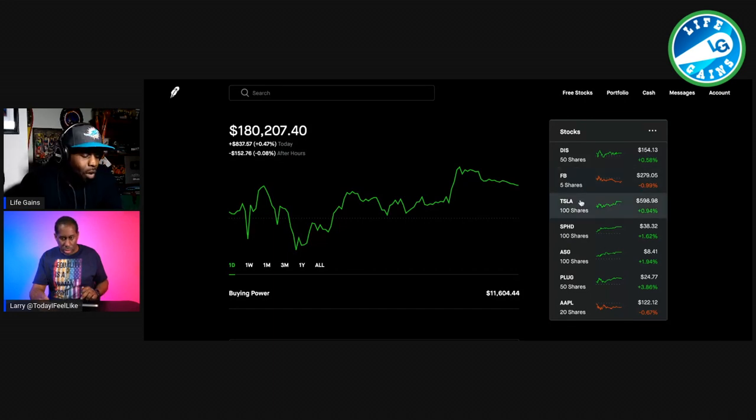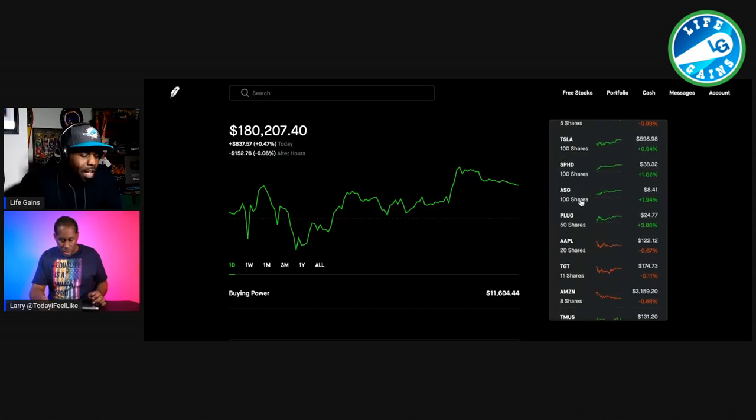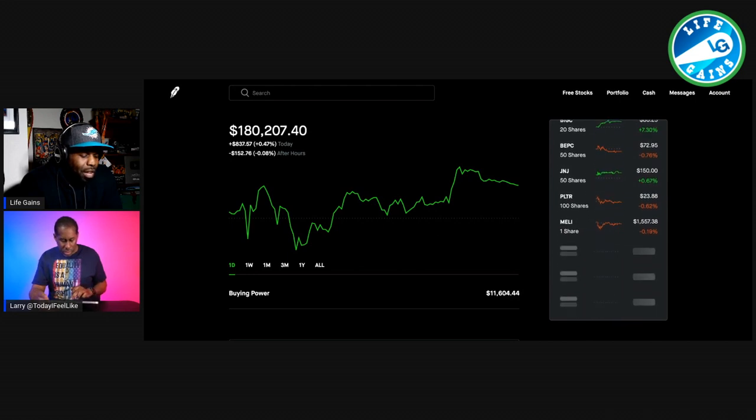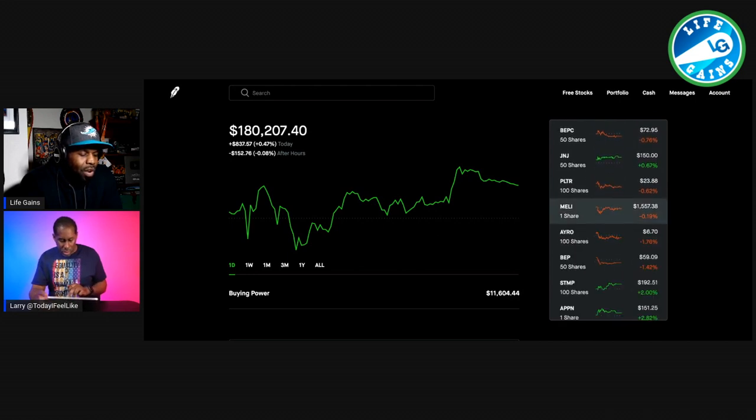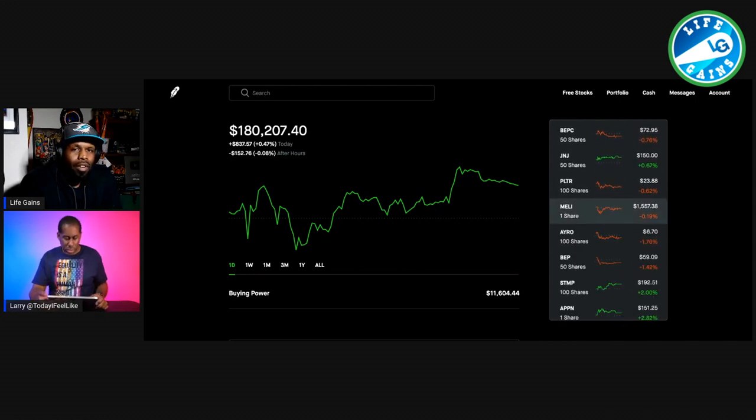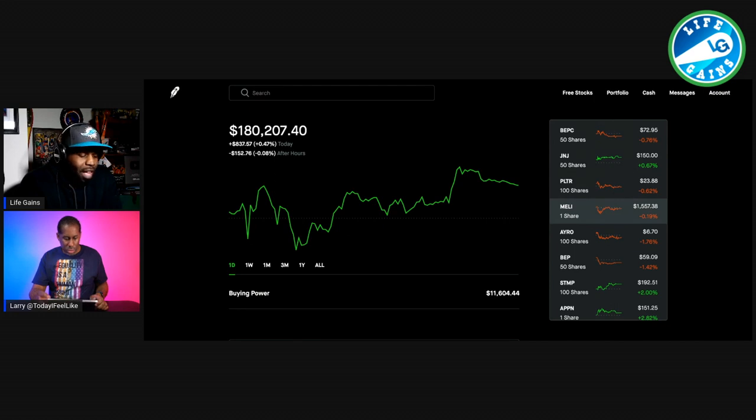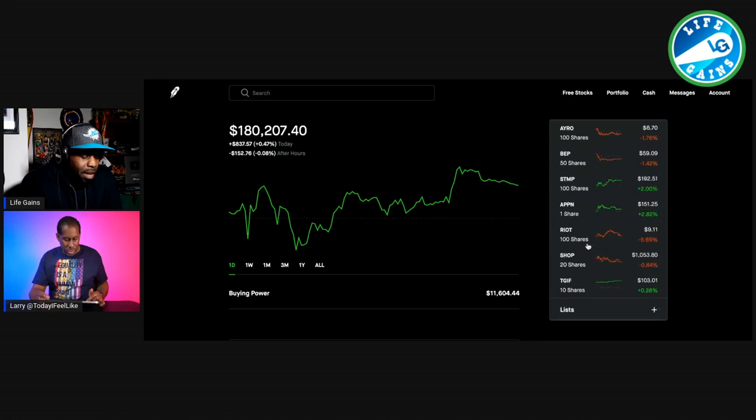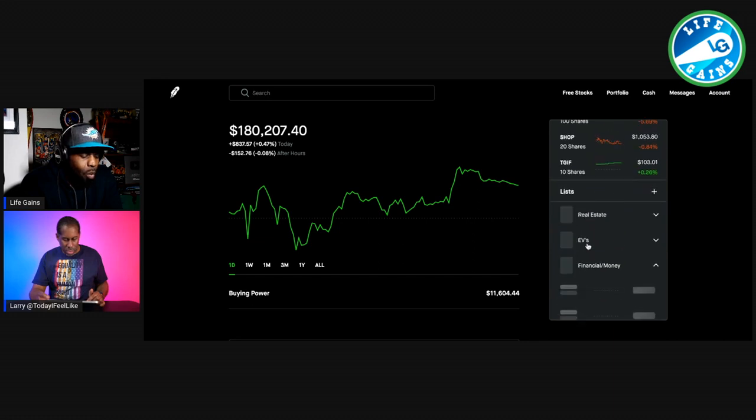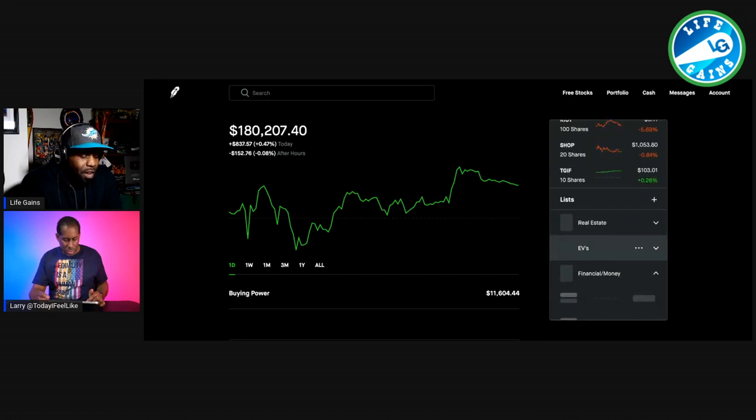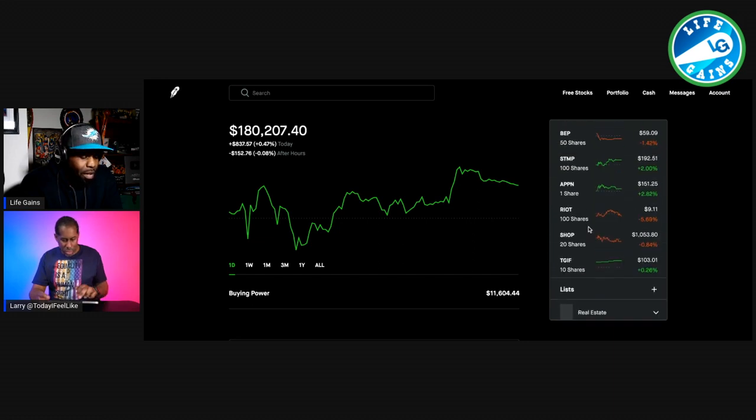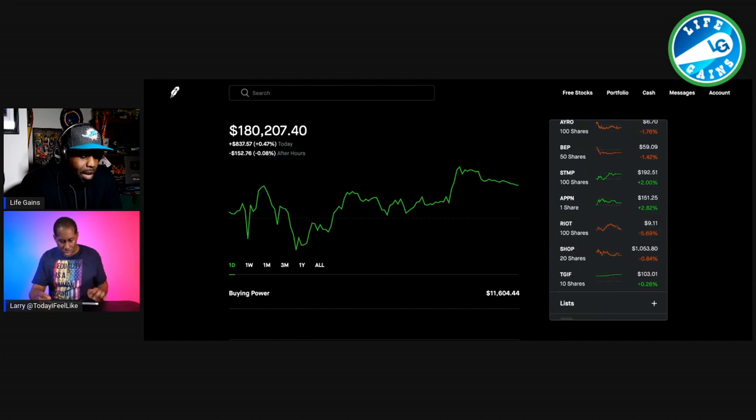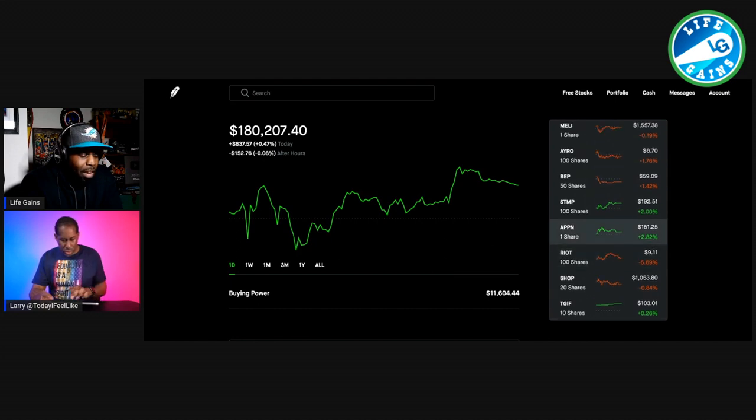What you want to do is pick a stock from Robinhood that you can afford to buy one contract of. One contract is 100 shares. Let me get a small one for the sake of this video. Here we go. Arrow.